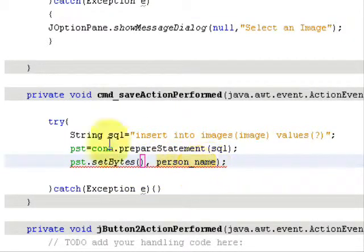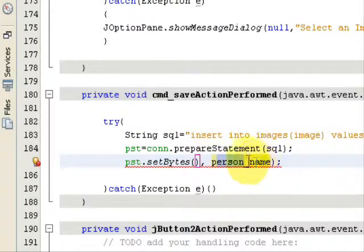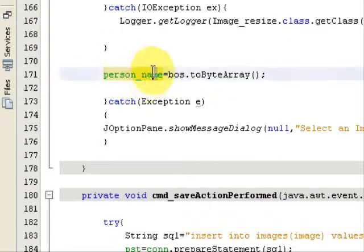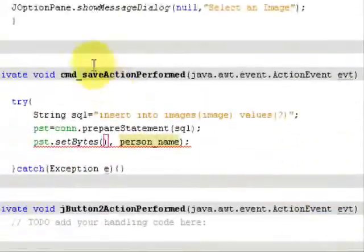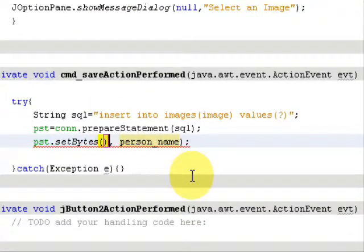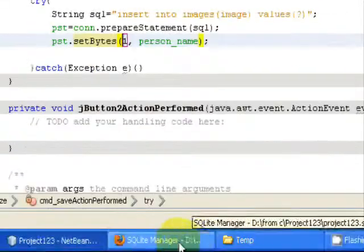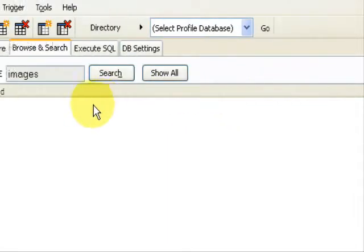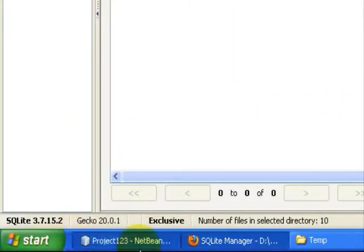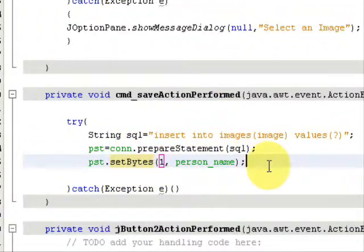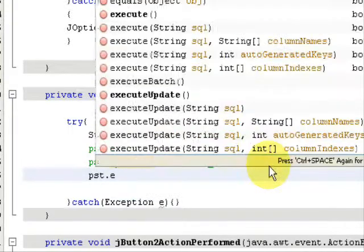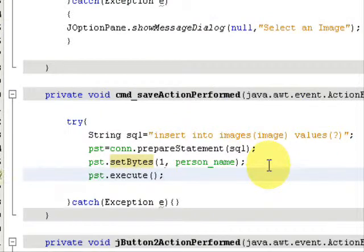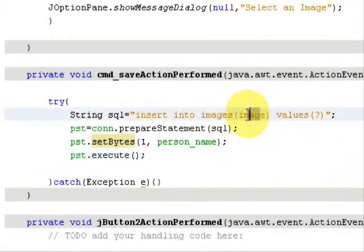You have to type pst.setBytes. It has defaultly taken the name of the byte array that we have stored the image in. You have to type in 1 because 1 is the number of the column in which we have to save the image. By default, this is 0 row ID and this is 1. Finally, type pst.execute. Our image will be saved in the image column.